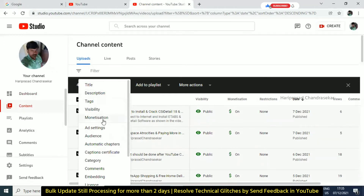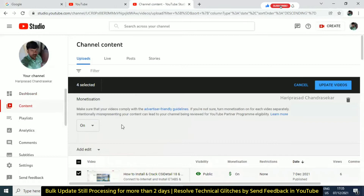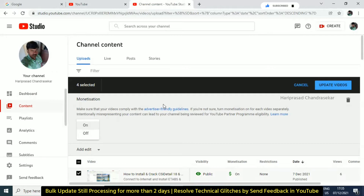For example, you can use monetization. If you look at these 4 videos, you can see just update videos.